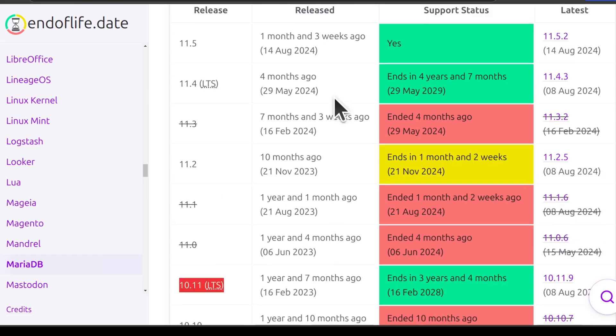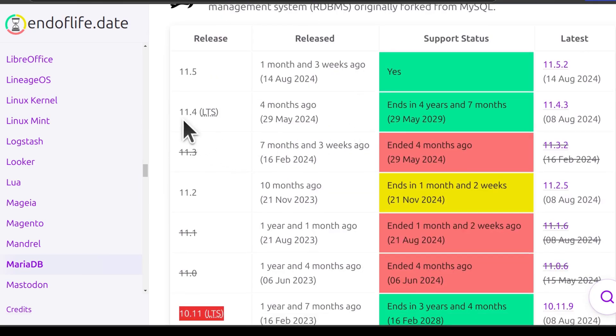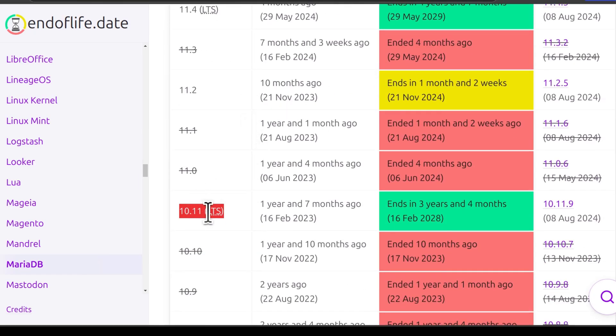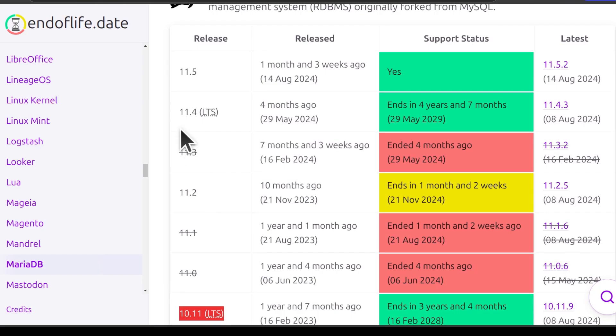So just figure out if whatever you want to run can support 11.4 or 10.11. If it can support 11.4, go with 11.4. And this is the one I'm going to install.